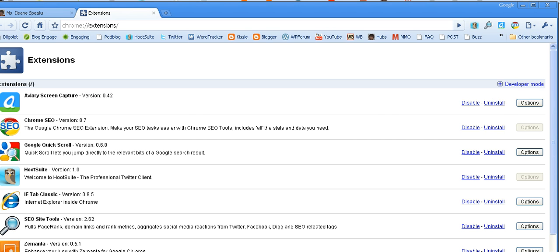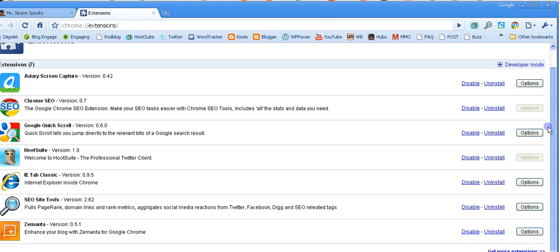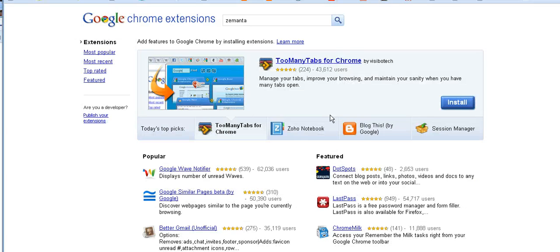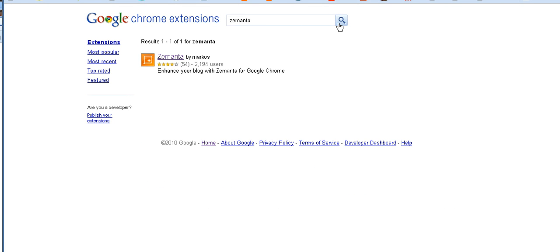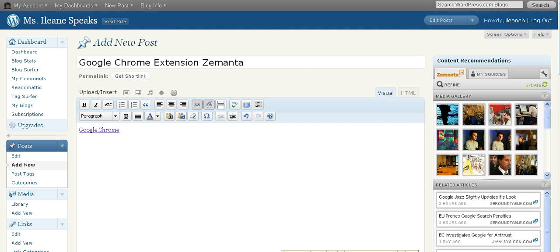It's easy to get to the list of extensions. Just go over here to the little wrench and click on extensions, and you'll go to the Google extensions page. I already have some extensions there, so I'm going to get more extensions in the extensions library. Just type in Zemanta and you can download it from here.